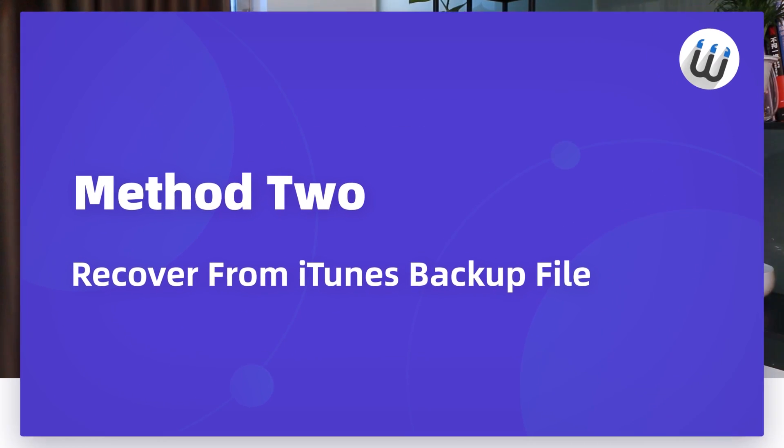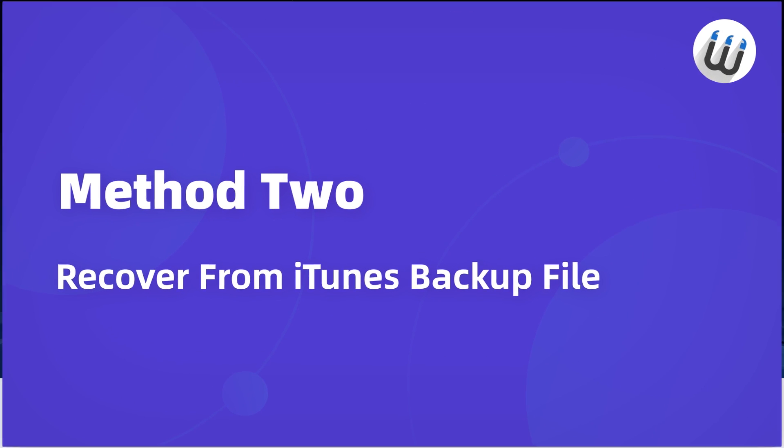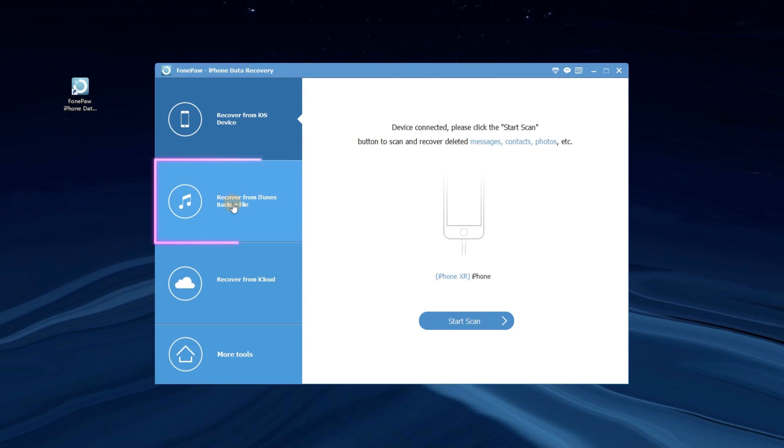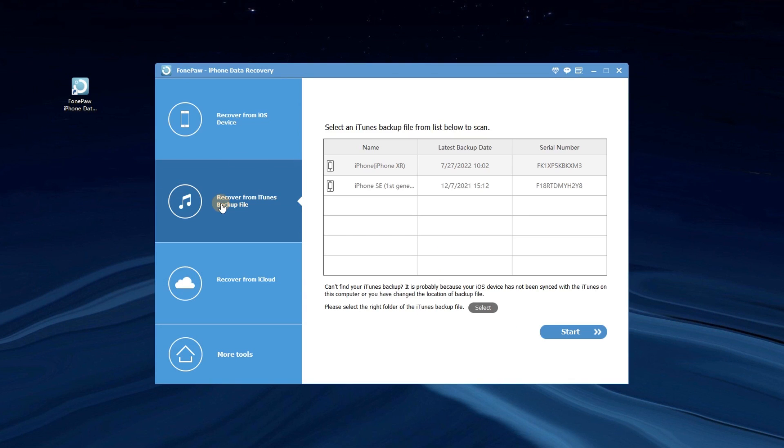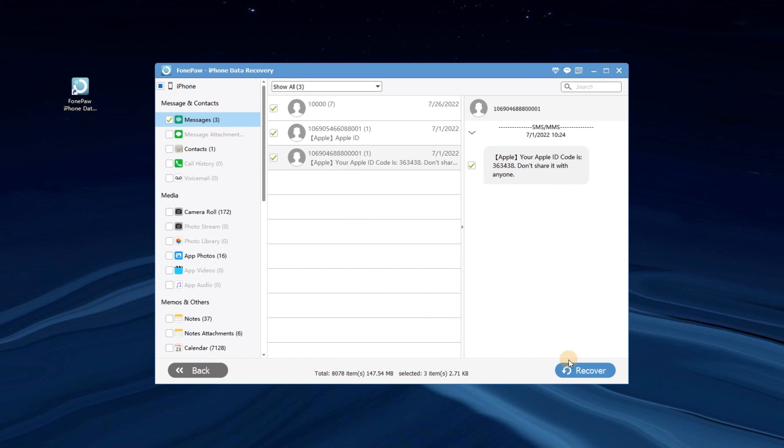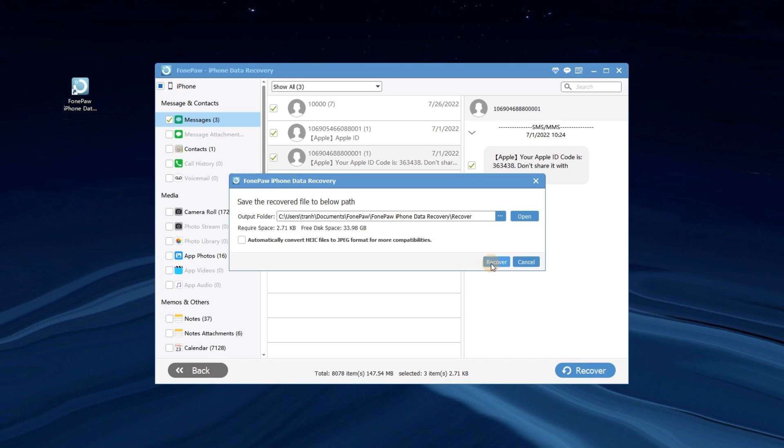If you have previously backed up in iTunes, you can also recover from iTunes backups. Choose Recover from iTunes backup file from the interface. Select the backup you want to restore messages from and click the Start button. Choose Messages on the left bar to preview. Click Recover to get back your messages.